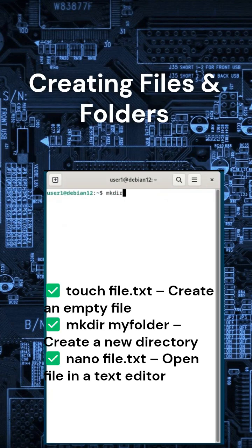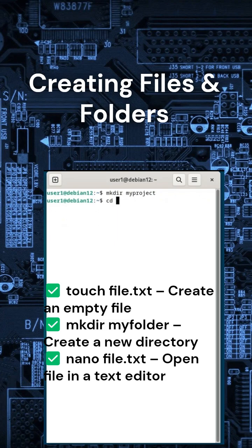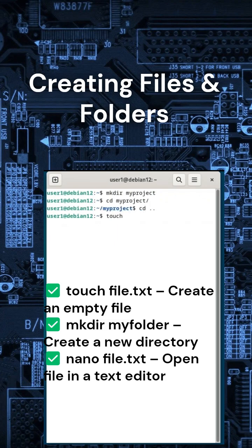Let's start by creating new files and directories. Try this. Type mkdir myproject to create a folder, then cd myproject to enter it. To create a file inside this folder, use touch notes.txt.